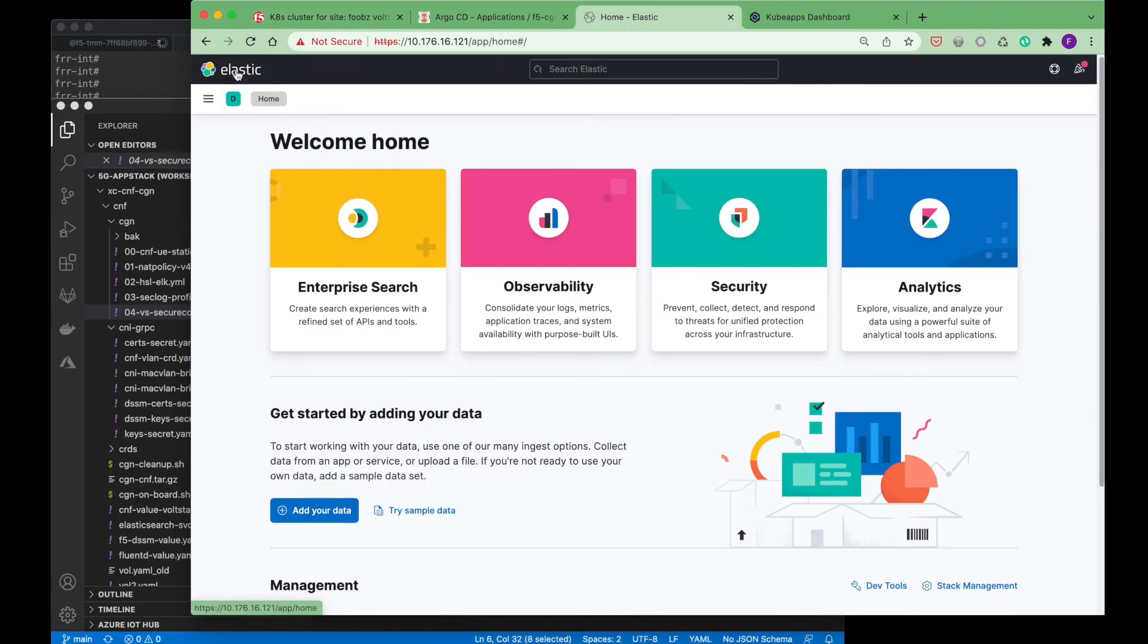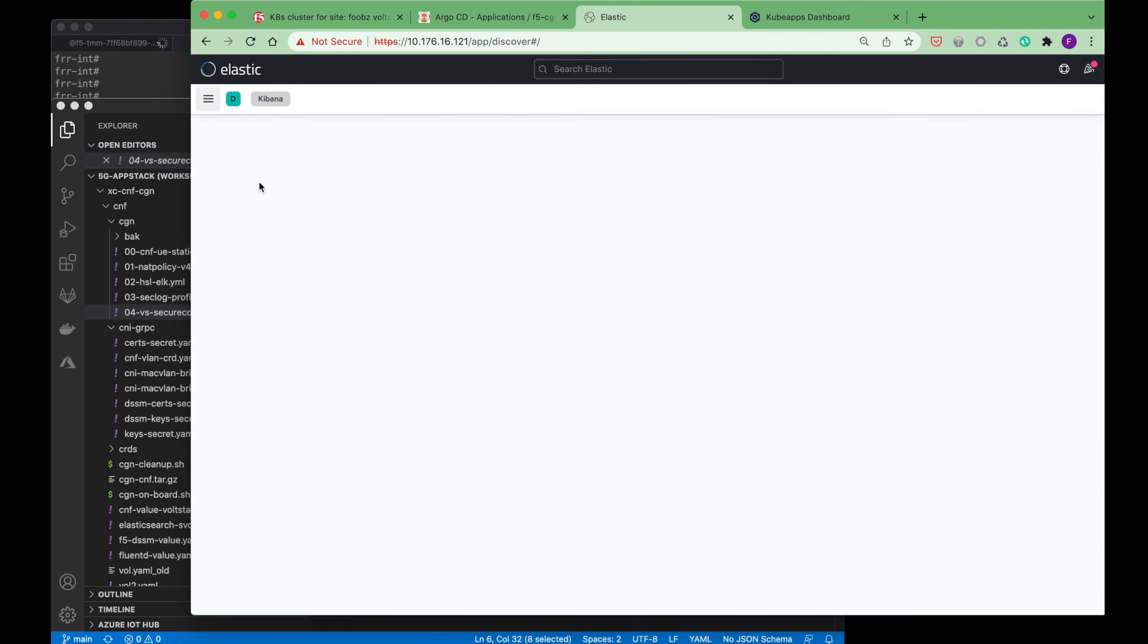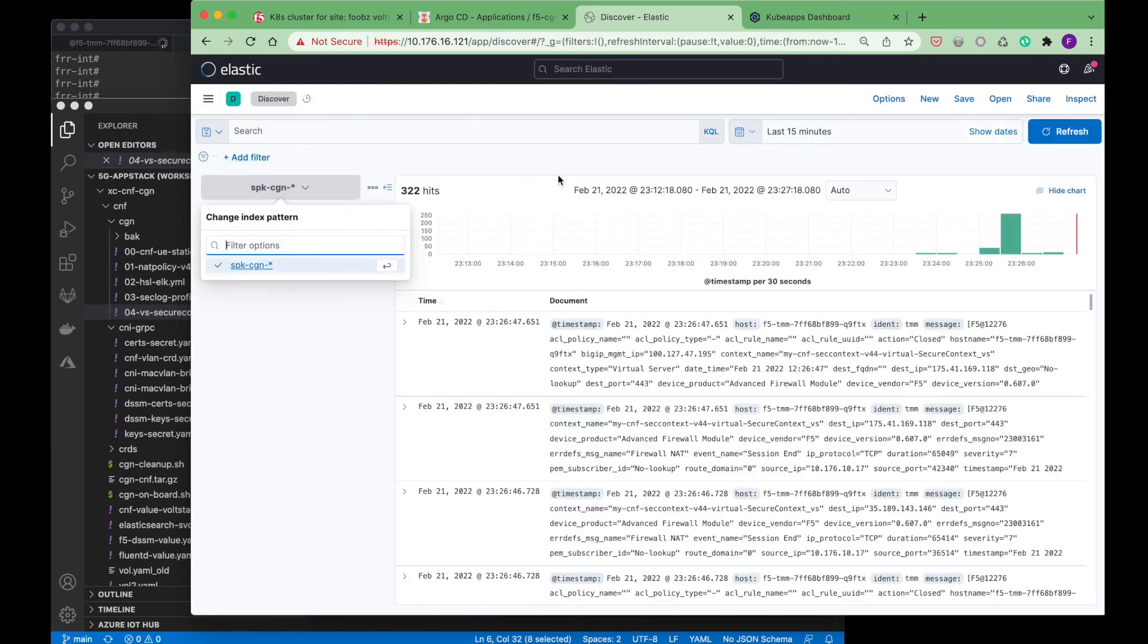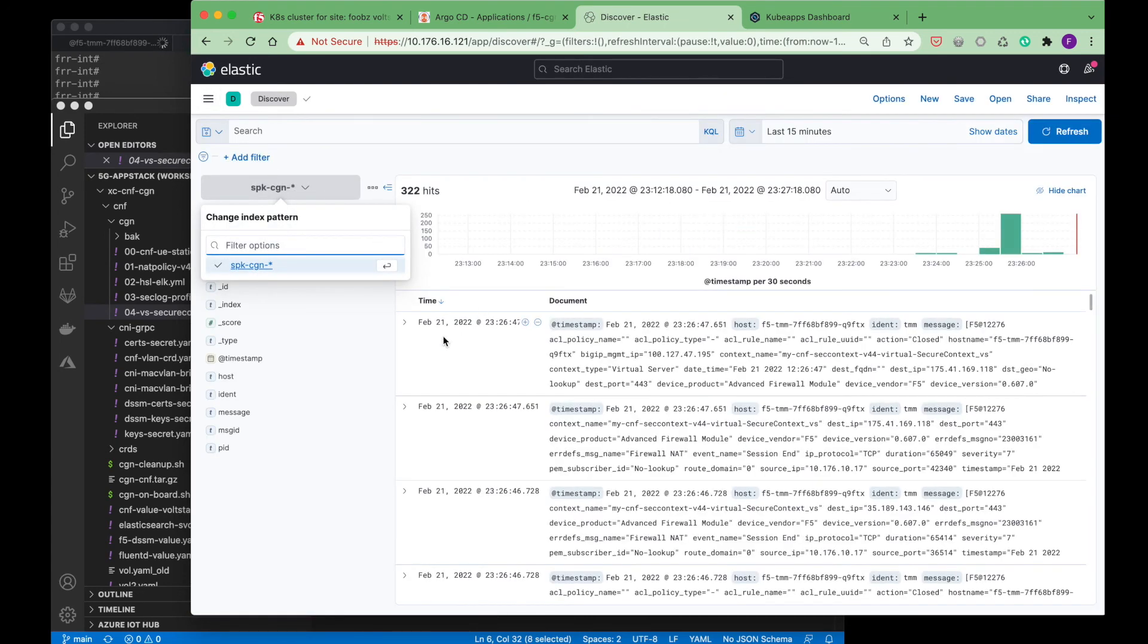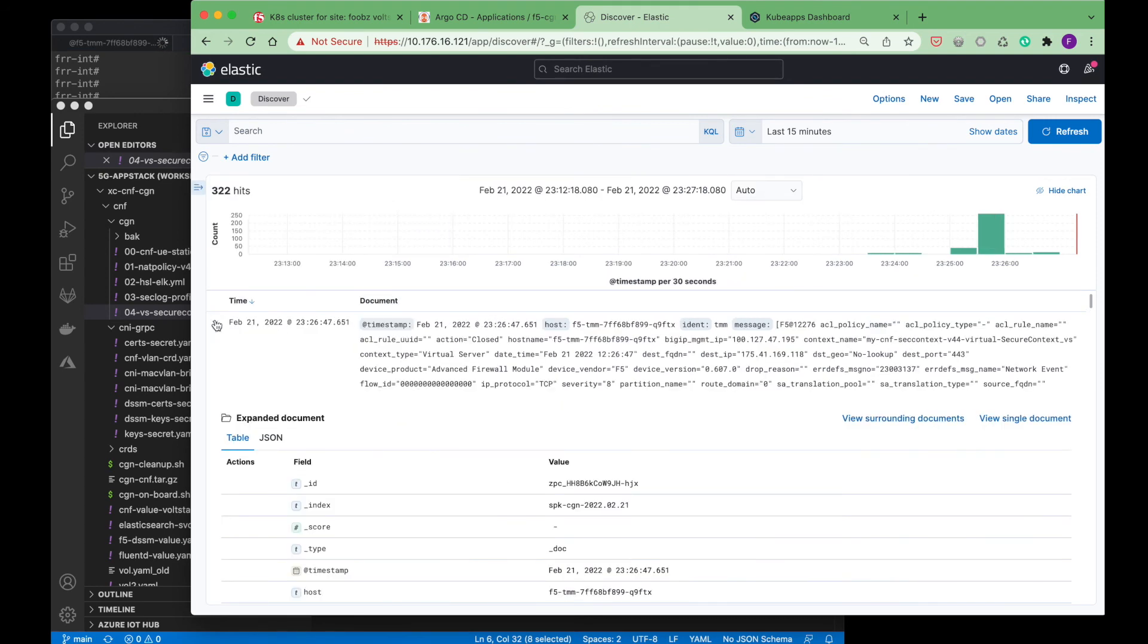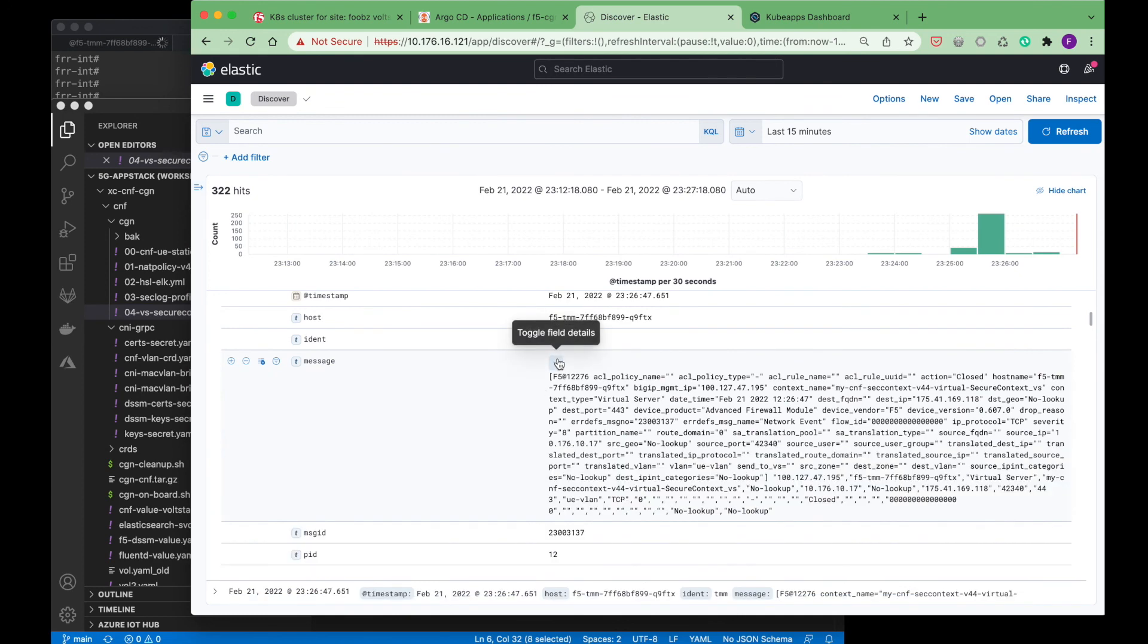Lastly, we will see how the CGNAT logs can be streamed to an EFK stack, where dashboards can be built and we can visualize meaningful information coming from the CGNAT logs. These logs can also be streamed to other backend tools.